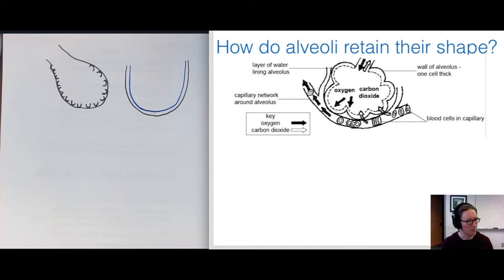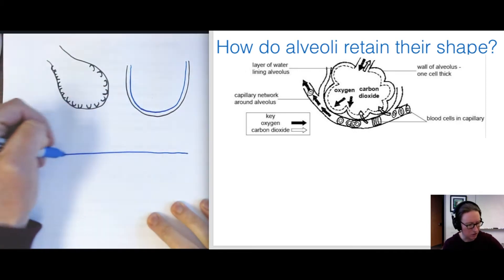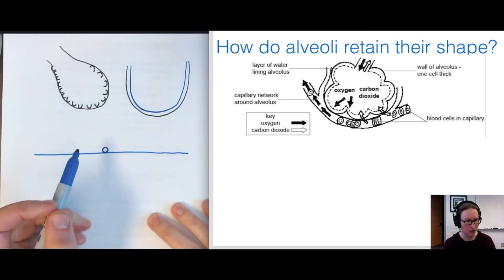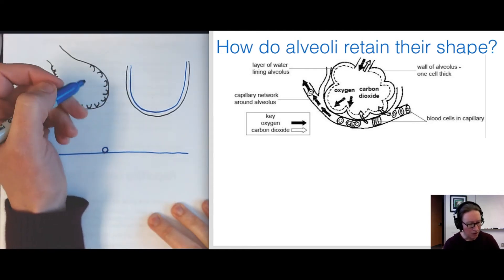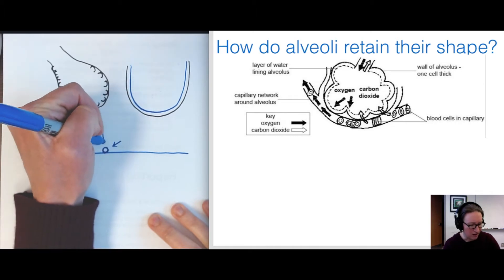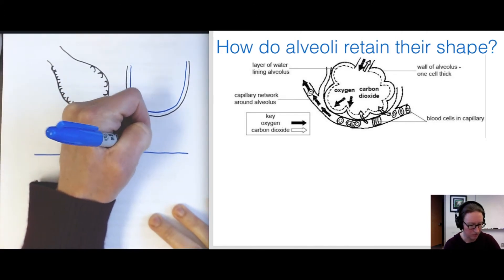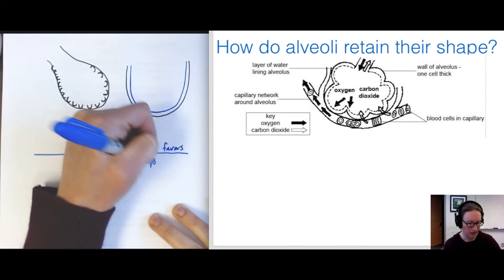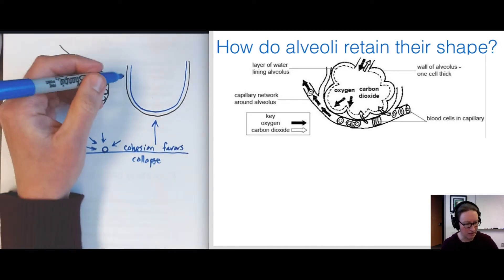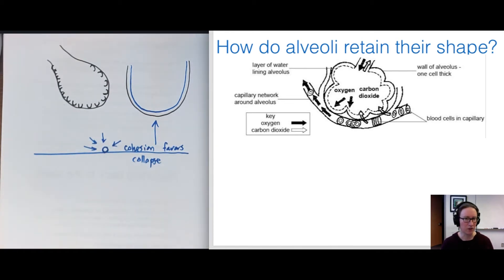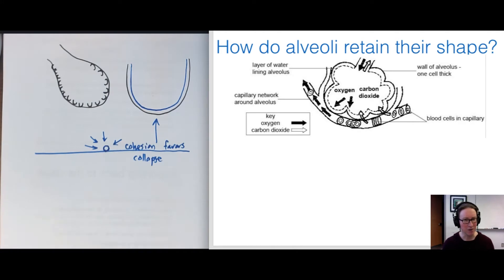If we think about the physics of very small bubbles — with a thin layer of water surrounding the outside — the forces of cohesion generally favor collapse of the bubble. Likewise in an alveolus, the thin water lining means cohesion favors collapse. So how have alveoli managed to overcome the impacts of water cohesion and avoid collapsing?